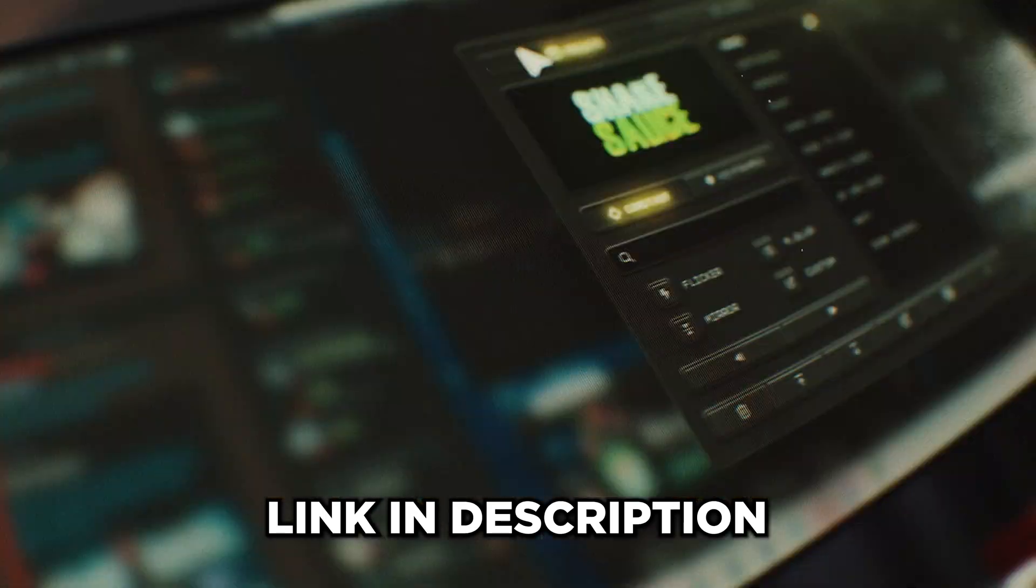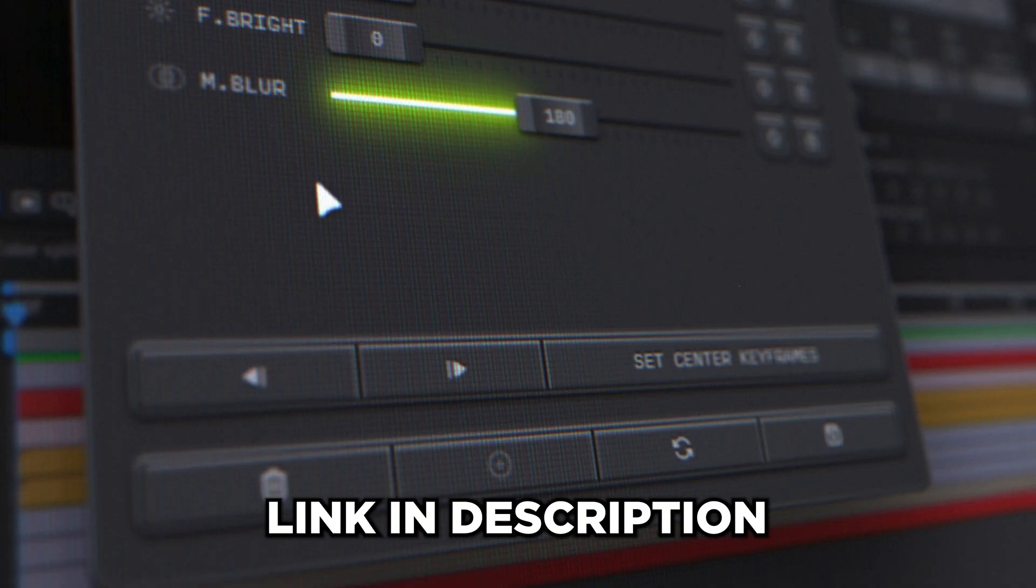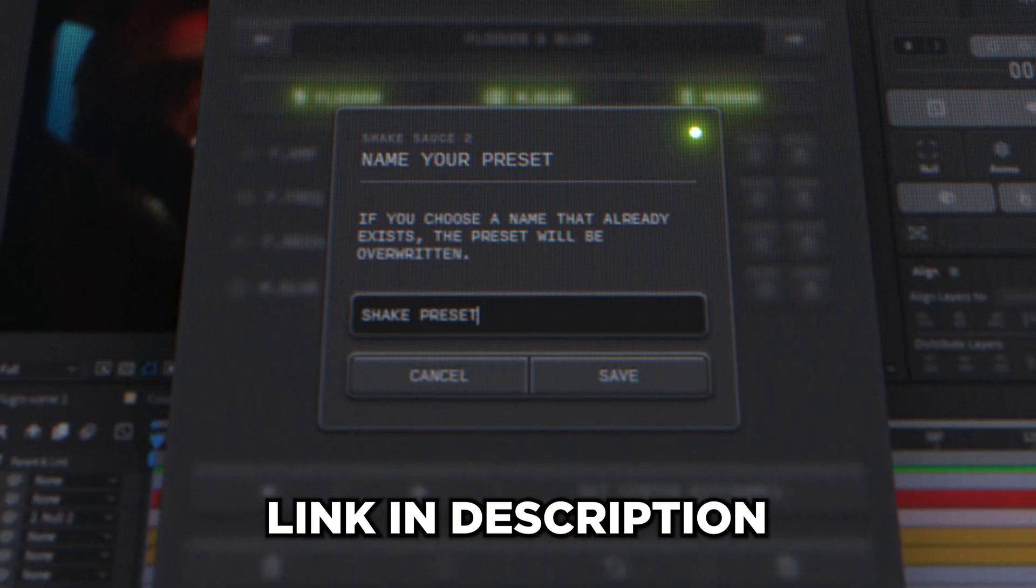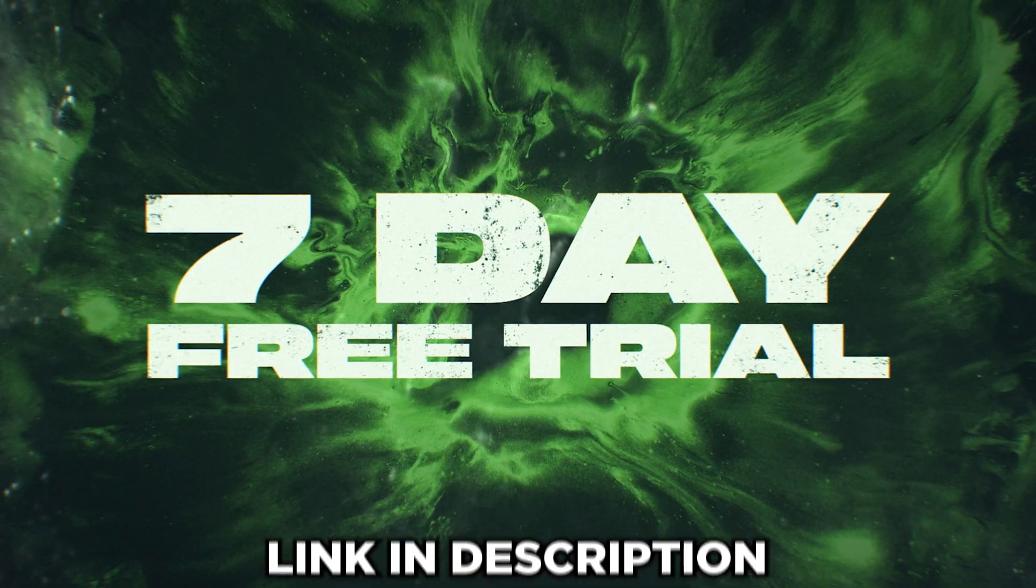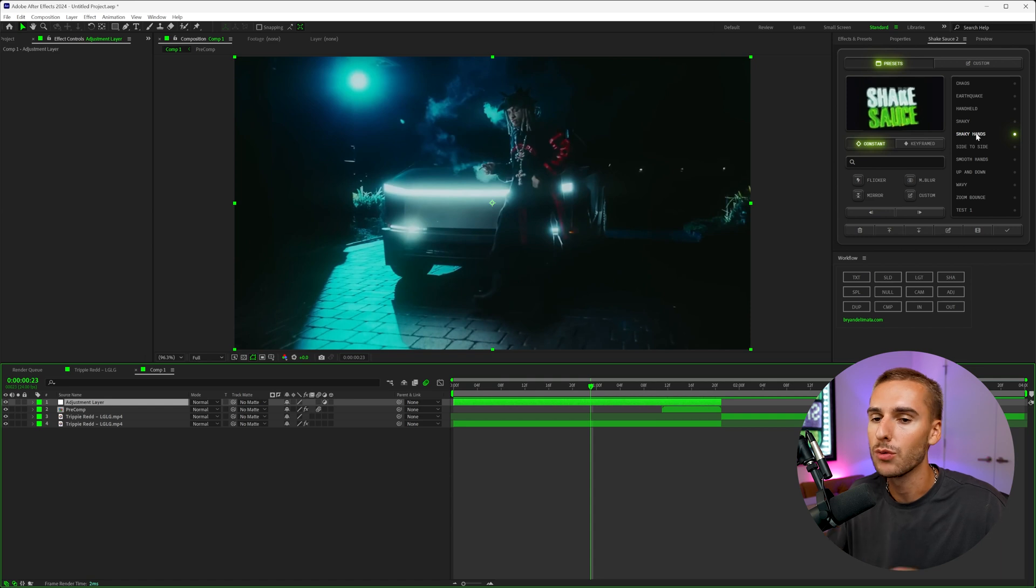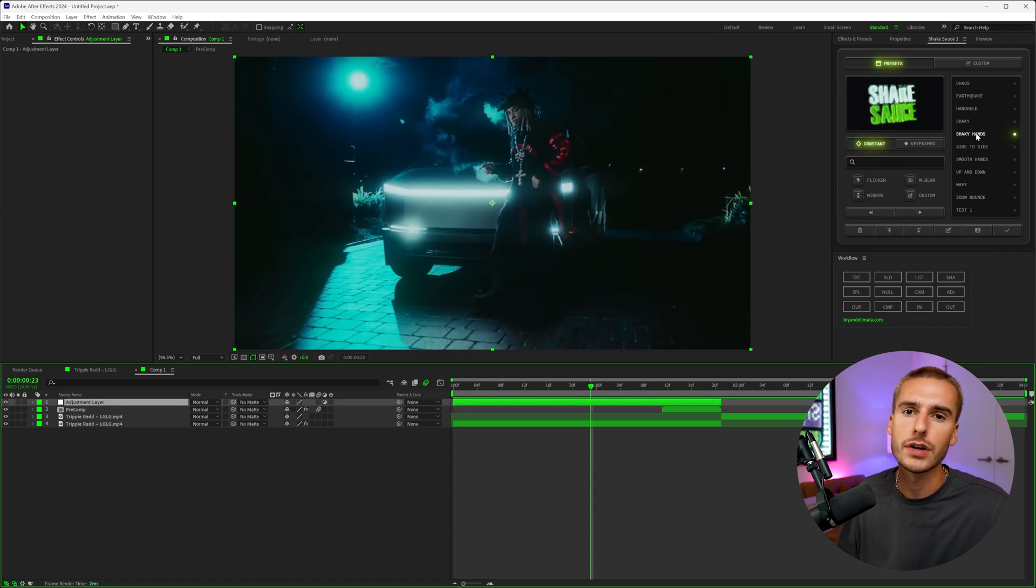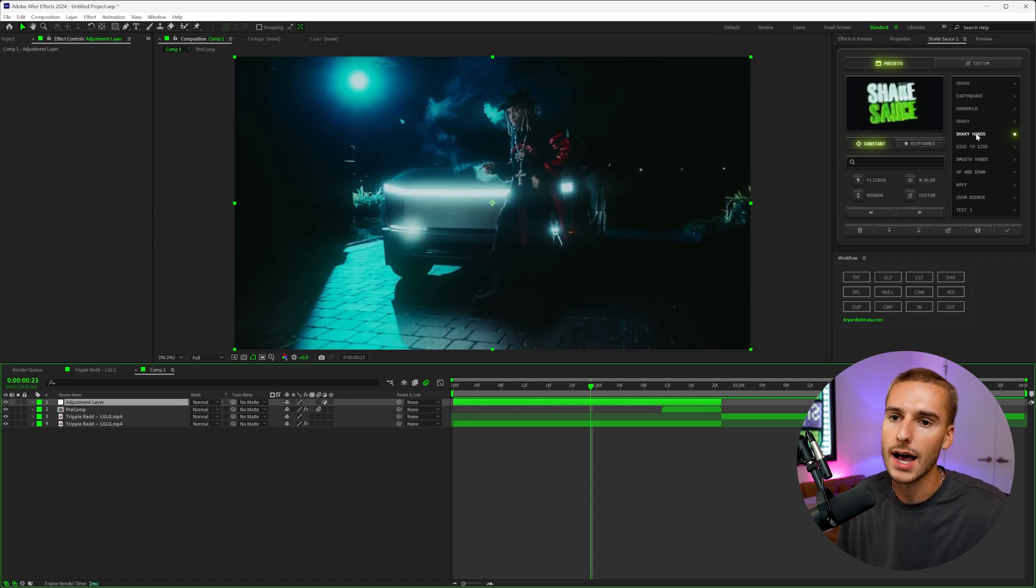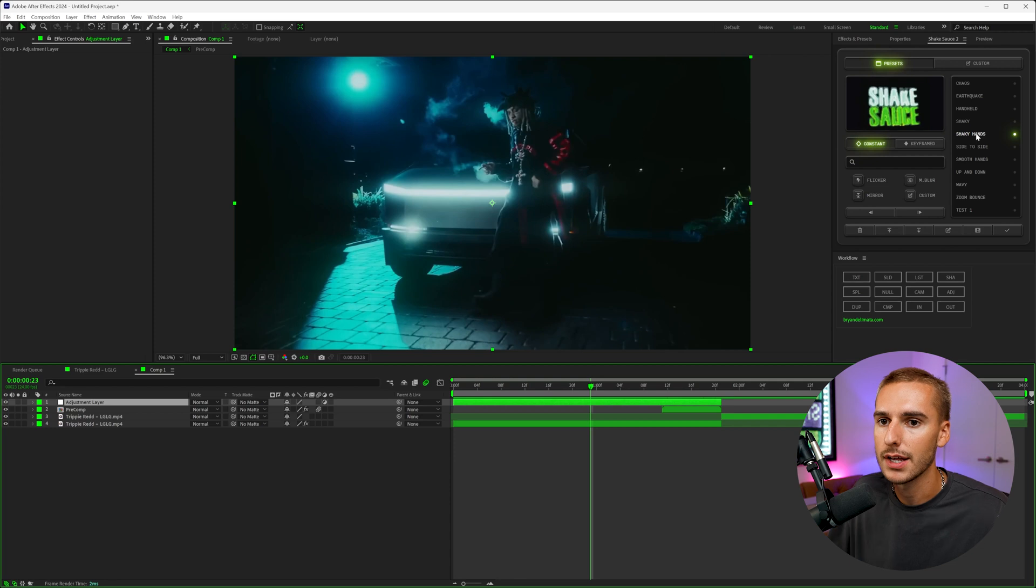So I'm going to apply the shaky hands preset from Shake Sauce 2. If you don't already have it, go ahead and click the link down in the description. You'll get a seven day free trial. You can try out Shake Sauce 2 100% risk free. If you cancel before the seven days, you won't be billed. So go ahead and try it out. You're going to love it. It's by far the best way to add shake energy into your videos inside of After Effects.